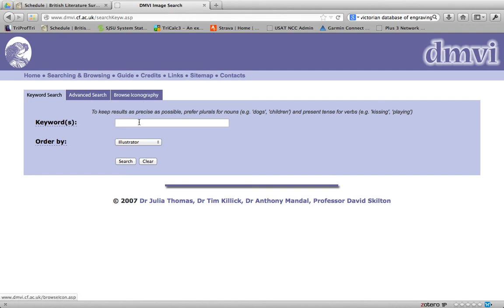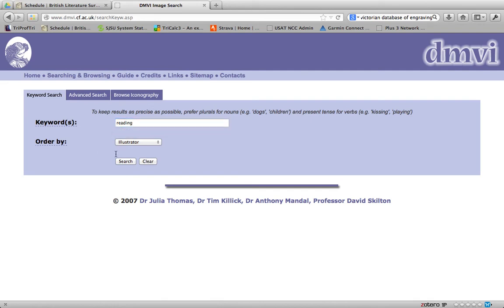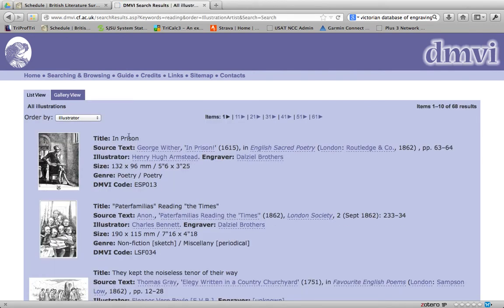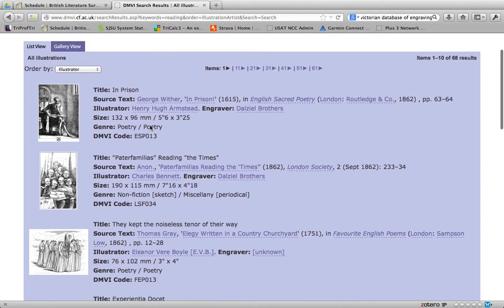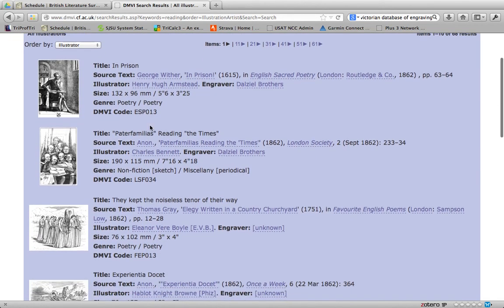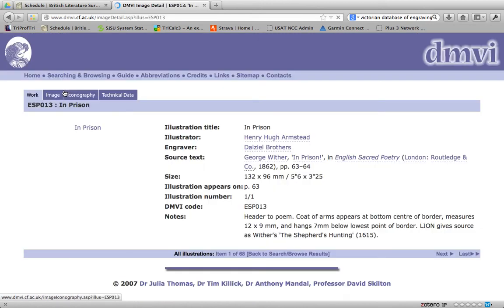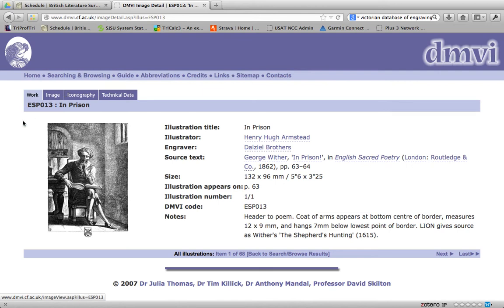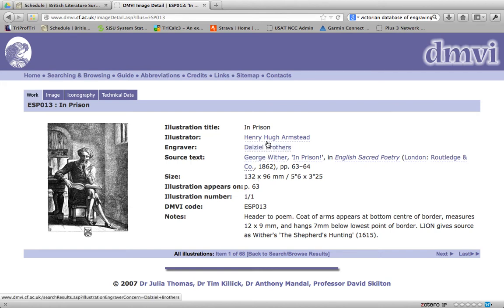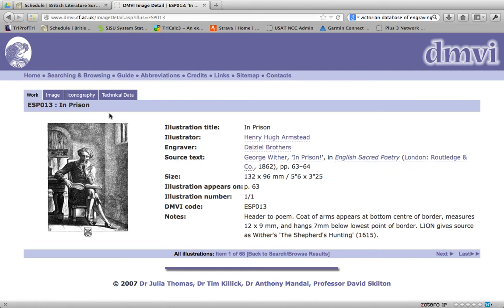For this particular one, for instance, I've sent you directly to the keyword search. If you search reading and leave all the other settings, the way they are ordered by illustrator or author, you click search, and we have 68 results. So then we get images of people reading. And they're very interesting images here. For instance, the first one is a solitary person. It's George Wither in prison in a book called In Sacred Poetry. And the engraver is one of the Daziel brothers, and it was published in 1862. It's interesting that this man is alone. So if you click on the engraving itself, you get a larger version of it. And you can take a look at things like the notes down here that tells you a little bit about it. And if you click on any of these people or any of these tags, you get to see. It does a search for those, and you can see more of them.